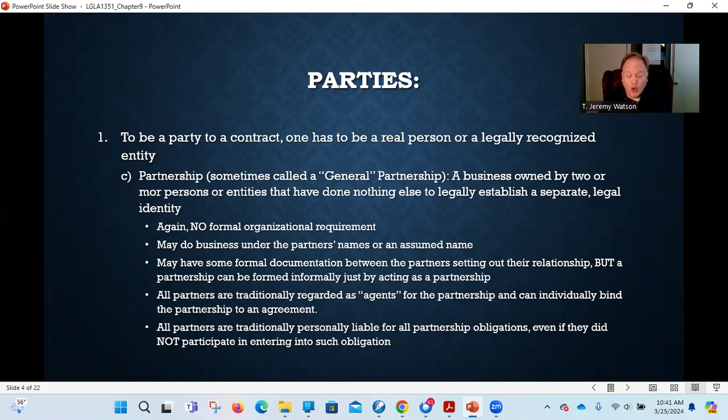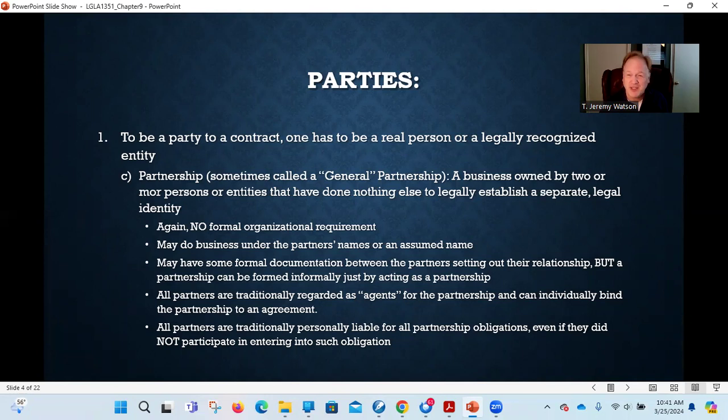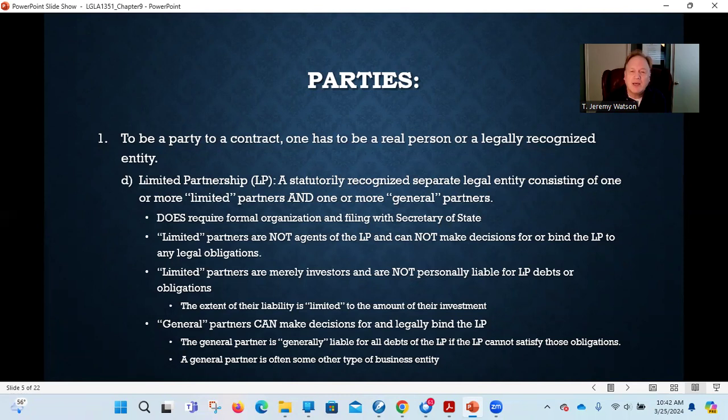So far we have: individuals can enter into contracts; sole proprietorships can enter into contracts, but that's really the individual owner; and partnerships can enter into contracts, but that's really a group of individuals. The next version starts to get a little more complicated. Limited partnerships are different from a regular partnership — a limited partnership is a statutorily recognized separate legal entity.